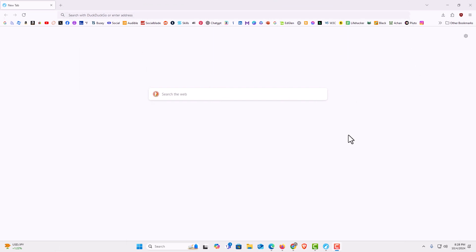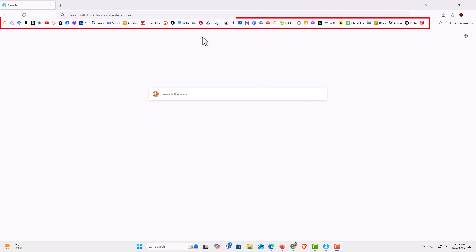I have the LibreWolf web browser opened up now. If you look up top here, I have my bookmarks toolbar enabled. You can see all my bookmarks up here.